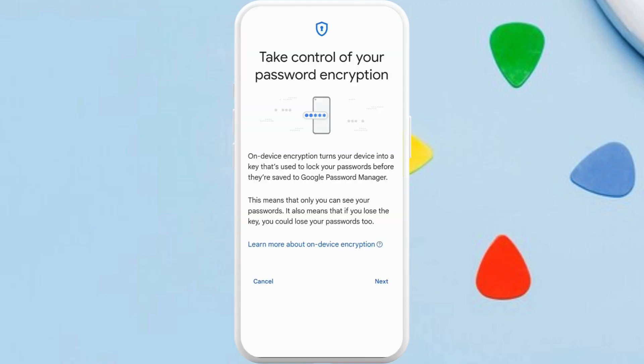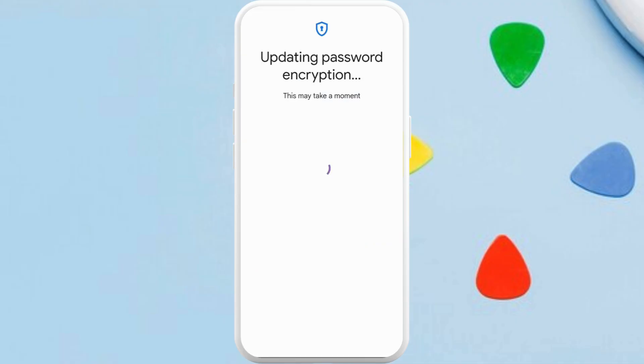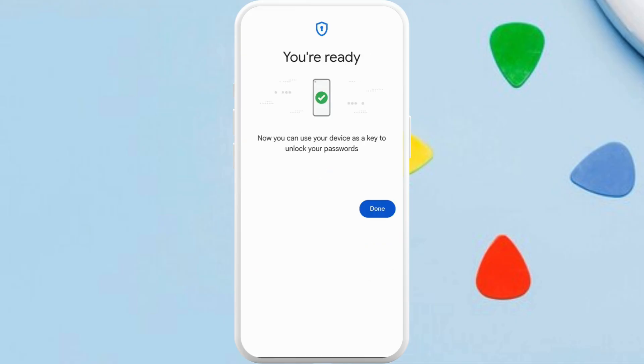You can read through the instructions or simply tap on this next option. Now you need to select the setup option. It directly says that now you can use your device as a key to unlock your passwords.